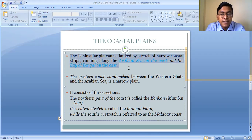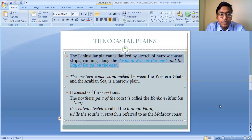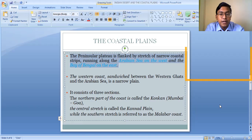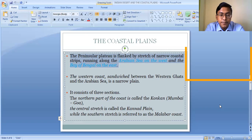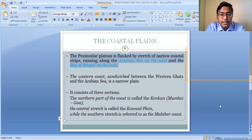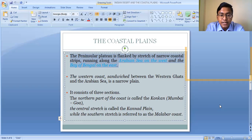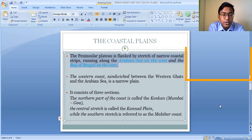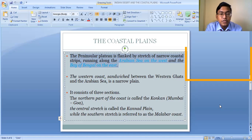The Peninsular Plateau is flanked by a narrow stretch of coastal strips — along the Arabian Sea on the west and the Bay of Bengal on the east. The Western Ghat marks the westernmost border of the Deccan Plateau, and the Eastern Ghat marks the easternmost border. Beyond the Western Ghat, a narrow strip of plain area lies between the Arabian Sea and the Western Ghat, which is known as the Western Coastal Plain.